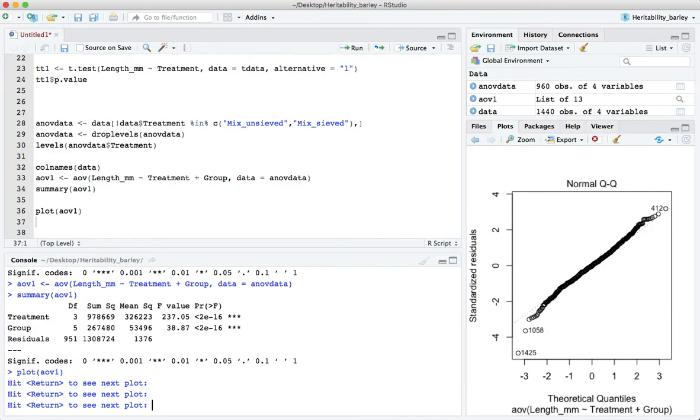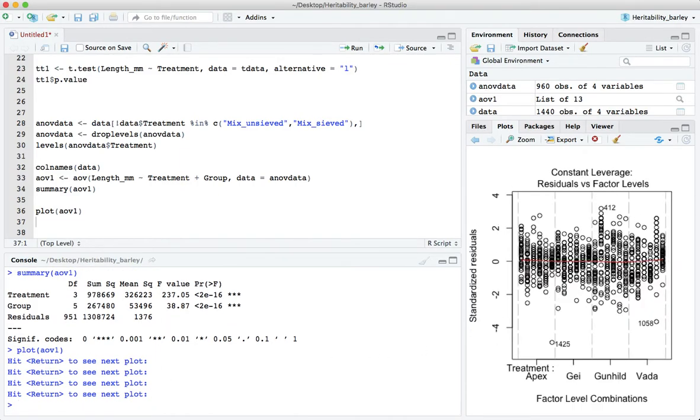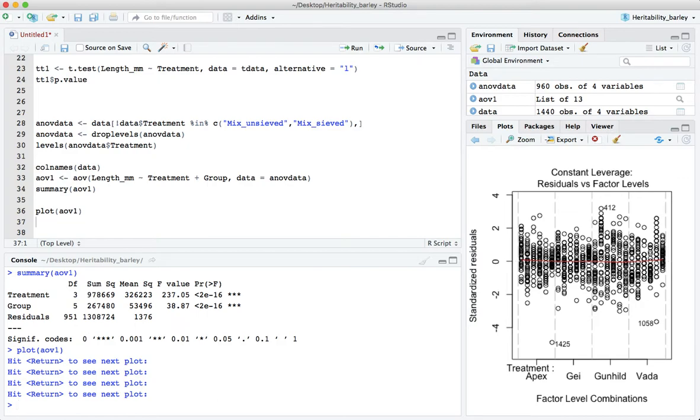The residuals look very good. So this is the QQ plot of the residuals and they're more or less in line with what we would expect for normally distributed residuals. I'm not too worried about the leverages and so on. I just wanted to check here constant variance and normality of residuals. That's fine.